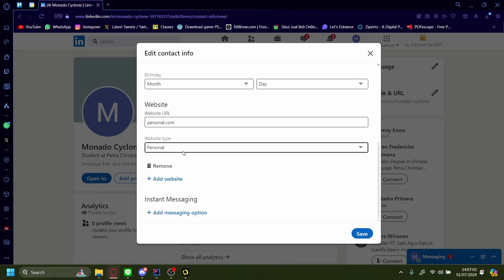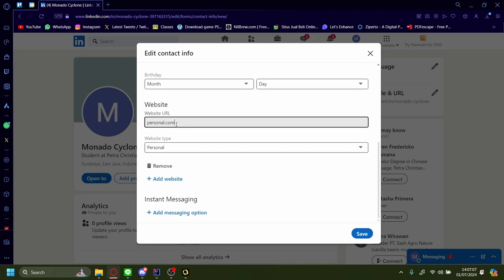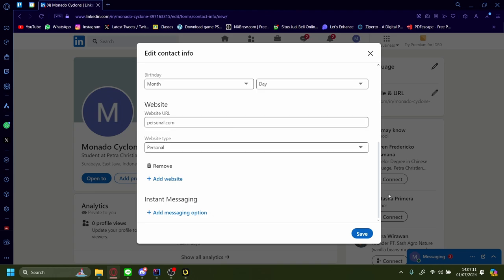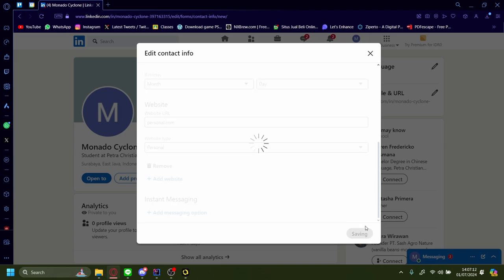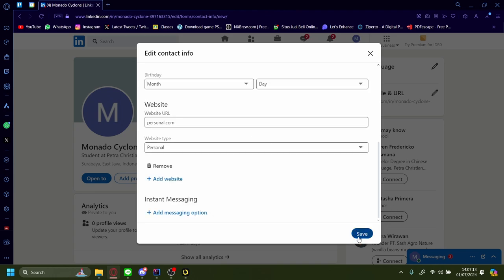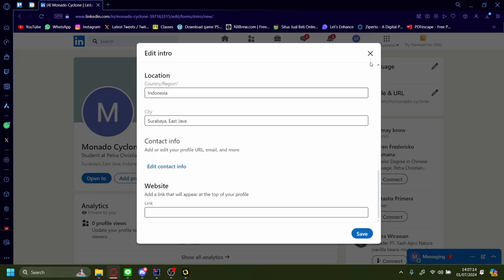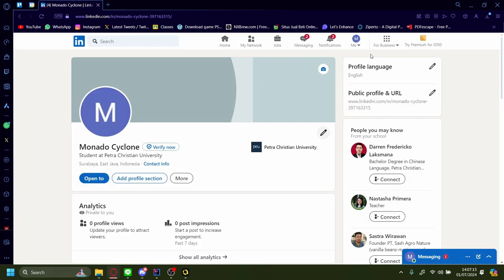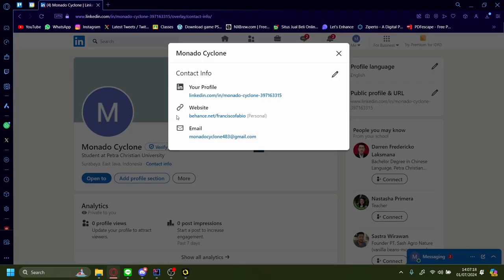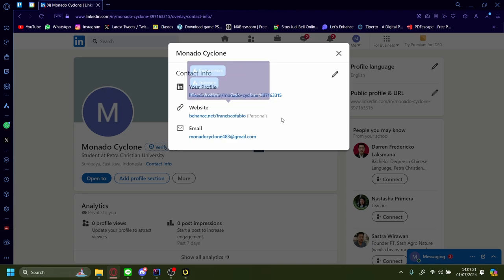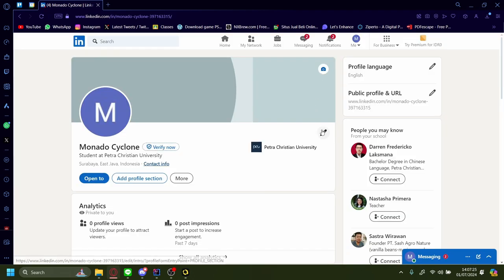Scroll down again and on our website we can see a couple options. I already have one website available, it's called personal.com and the website type is personal. If I press save and then save again and then press contact info, you can see that my website right now is still phunts.net/Francisco Fabio. So let's change that.